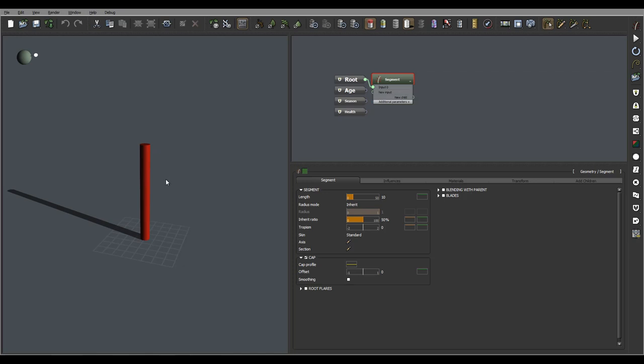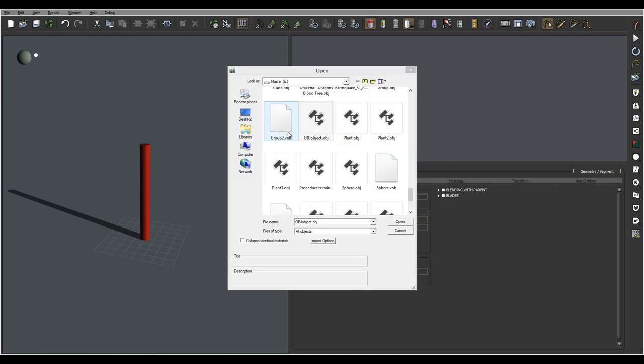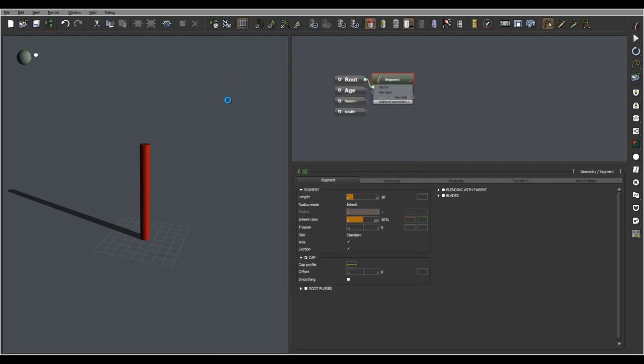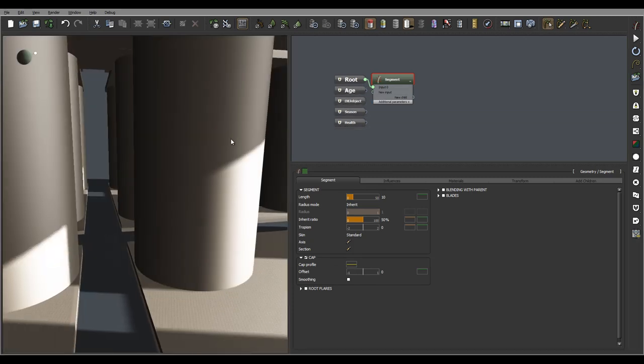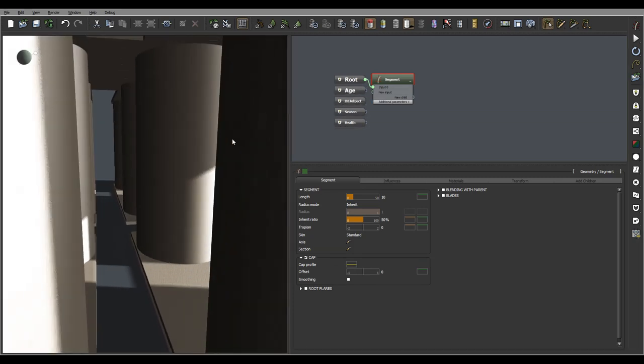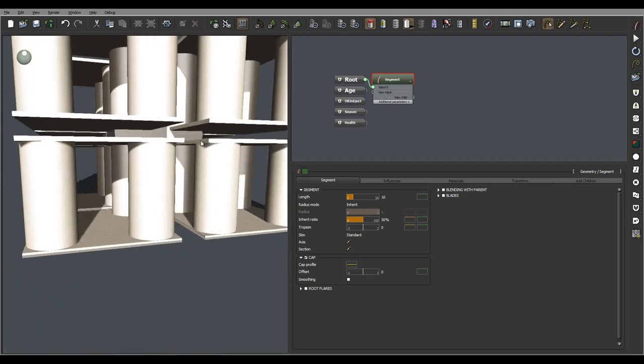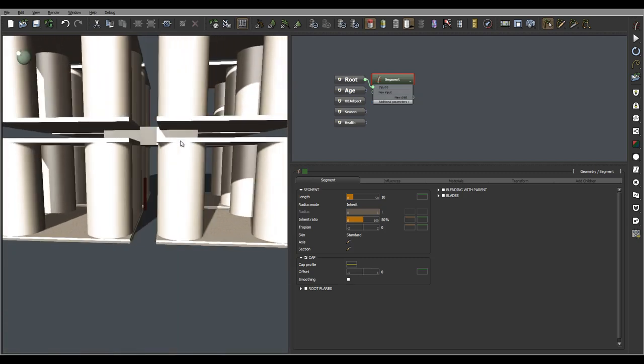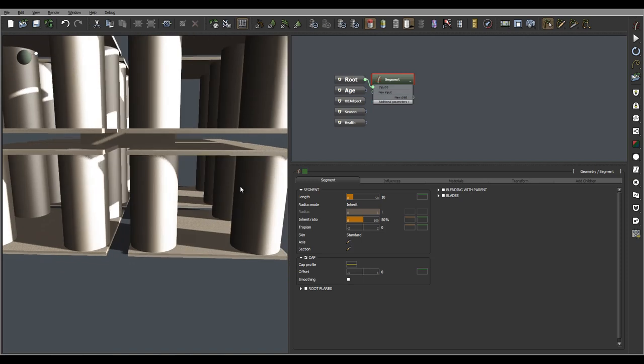To do this, first we need to import the object that we want to interact our plant with. So we'll go File, Import, and import the mesh. Right here I have an object. Notice it's created. We can reposition the object but for now I can see my plant right here so it's about in the middle. I think it's a good place to start.